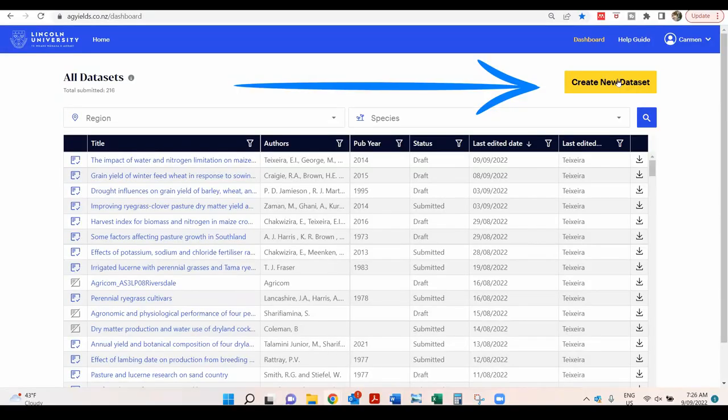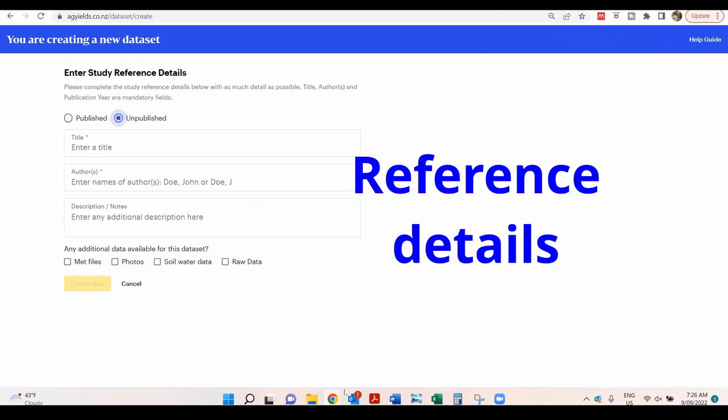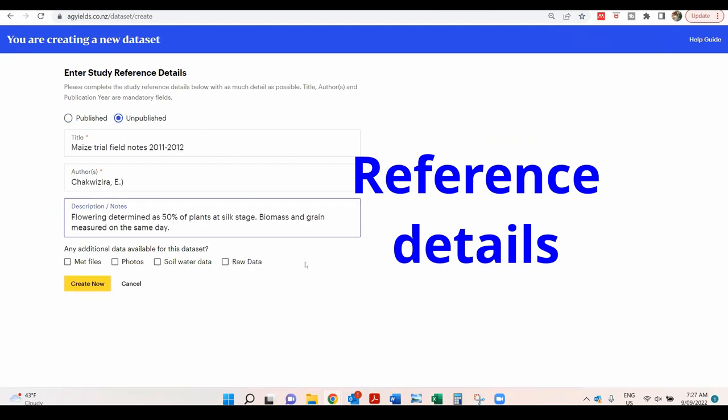On the dashboard, click on Create a new dataset. This is an unpublished dataset, so the unpublished option is selected. Complete the page with the reference details. Add any notes about the data and the experiment. Click on the Create Now button.